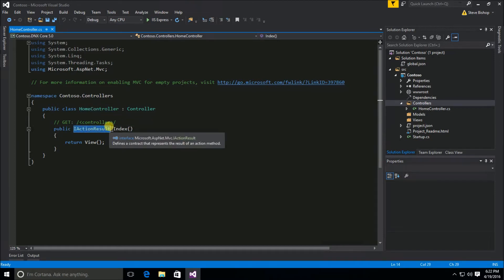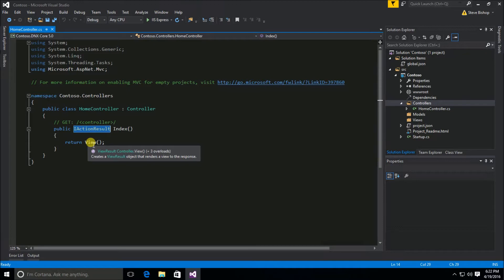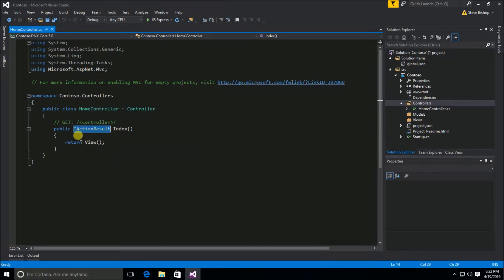Then you'll see that there is a return that of this view method and the view method if I hover the mouse over it here you can see creates a view result object that renders a view to the response. So the view method returns a type of view result and view result inherits from this IActionResult interface.